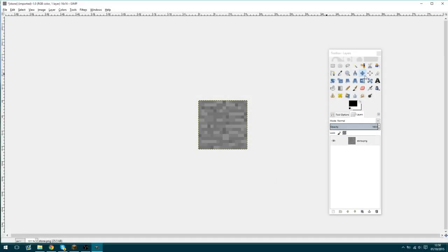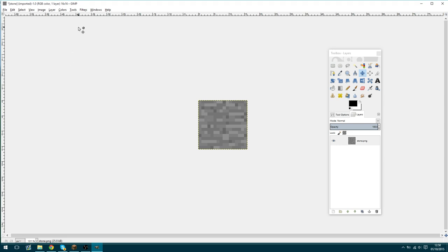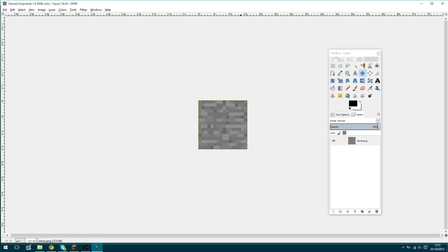Now on to actually texturing. To start with you're going to need a program to make the textures in. I personally use a program called GIMP — it's free, I'll leave a link to the download in the description. But you can use any software you like really: Photoshop, Paint.net works as well, and that's also free. The one thing is don't use Microsoft Paint, because that doesn't support transparency, so you're going to have a bad time.